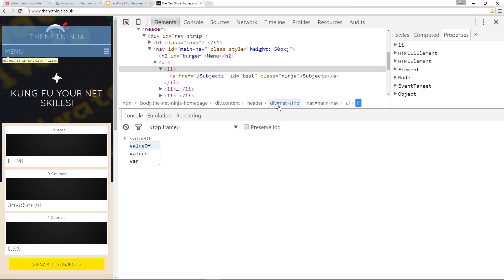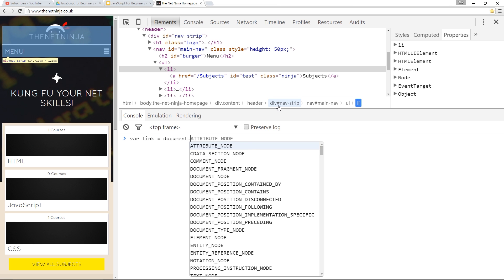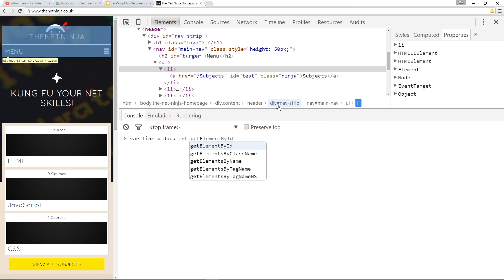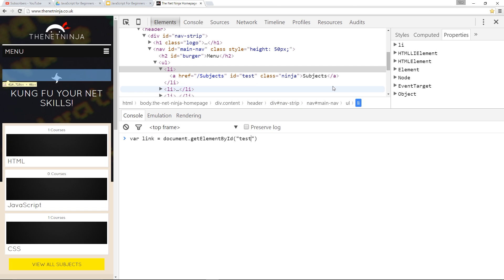We can go in and grab that. I'll name a variable called link and set it equal to document.getElementById and pass in the id we've just given it which is test. That's going to store that in the variable link, so if I call it we'll get that link back.